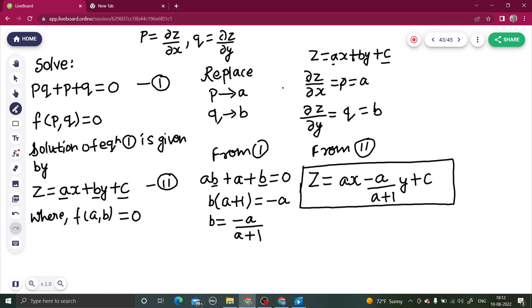So in summary: F(P, Q) = 0 was already given. The solution format Z = AX + BY + C is known. The only thing to do is write A in terms of B or B in terms of A using F(A, B) = 0, then substitute back. I hope you understood. Do visit my playlist of partial differential equations for further similar problems. Thanks and have a very nice day!